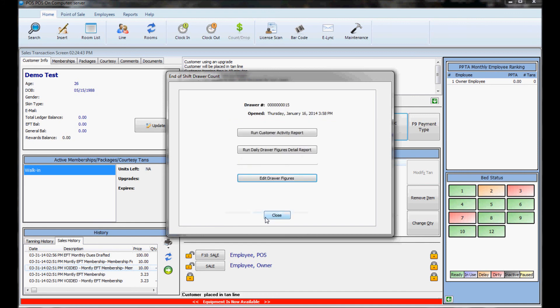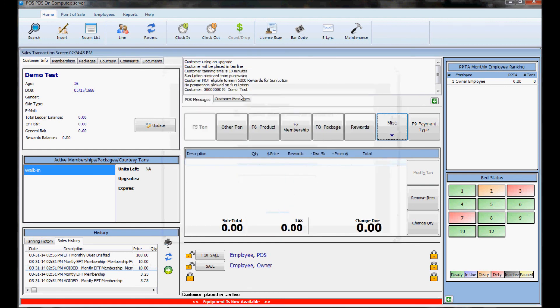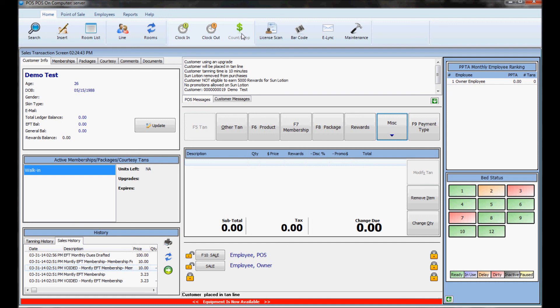And then you hit complete, and then you can run reports if you want to check the balance. The customer activity will show every sale that was done in that drawer, and the drawer figures detail report will show what Sunlink expects the totals to be. And now that that's done, the drawer is closed, and you can see the count drop button is now grayed out because there is no open drawer. And the next employee who does a sale on the register will open a new drawer, and that drawer would have started at that point. And then they will have that drawer to close at the end of their shift or whenever you want them to close it.